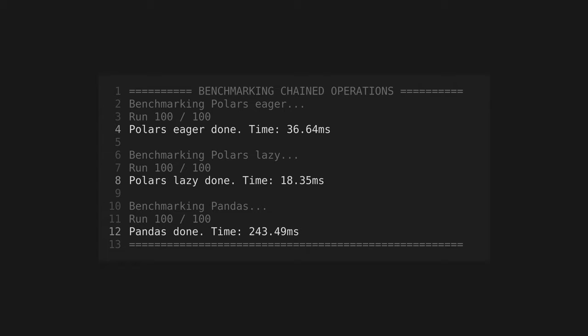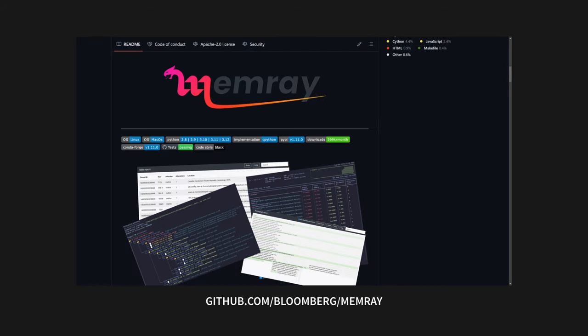This time around, the lazy evaluation made a huge difference. Eager Polars was about seven times faster than Pandas, but Lazy Polars, twice as fast again.